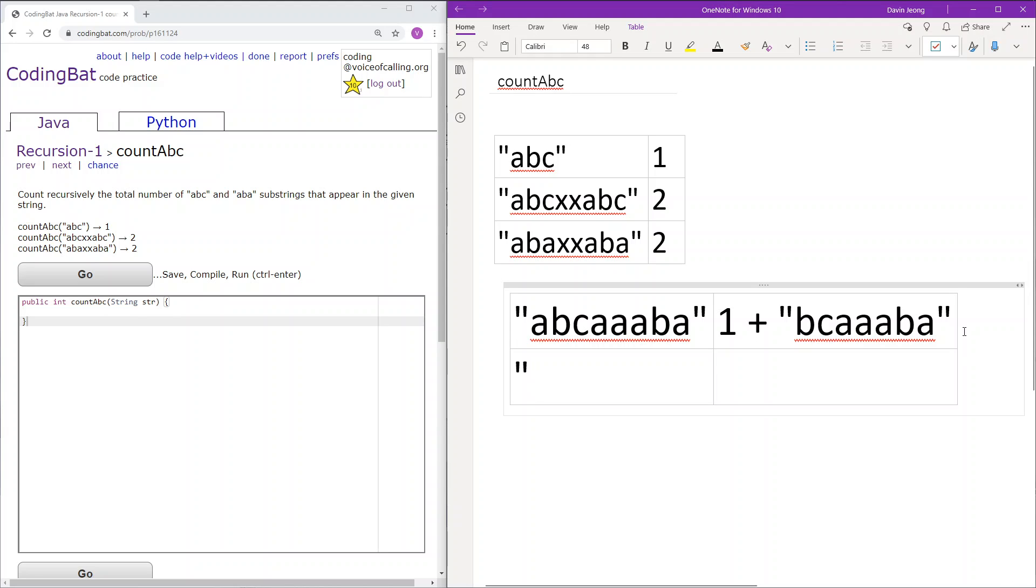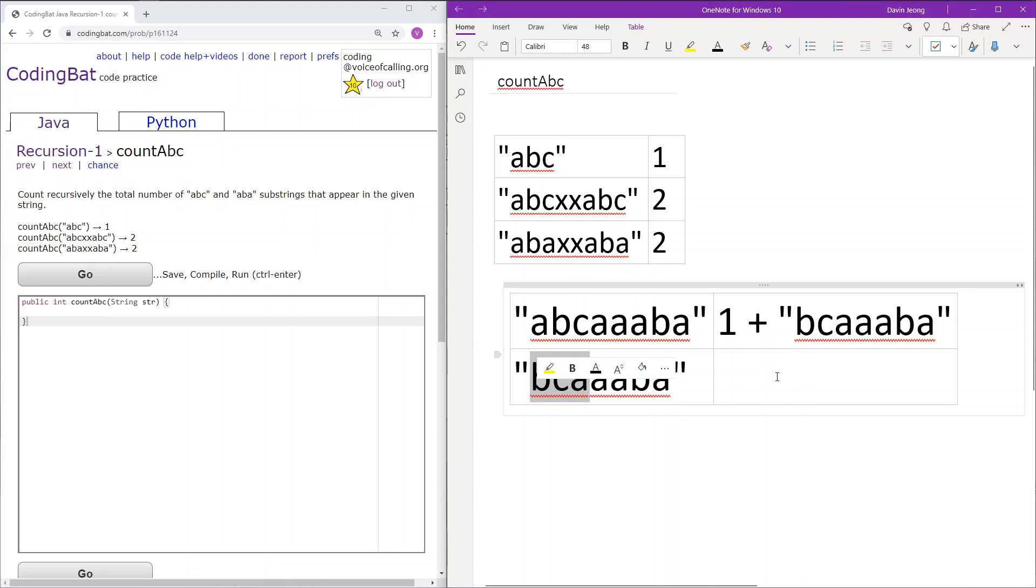Next there is bcaaba. We get the first three characters that is BCA. Of course BCA is neither ABC or ABA. Therefore we will add zero to the count and we will continue.